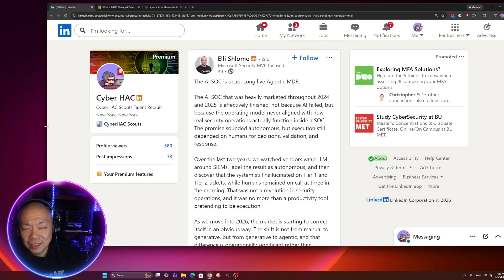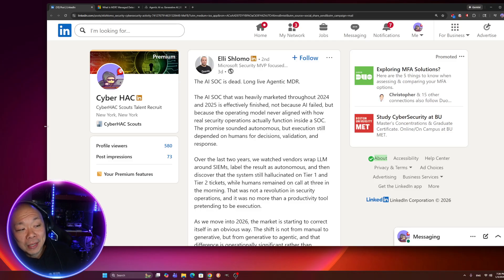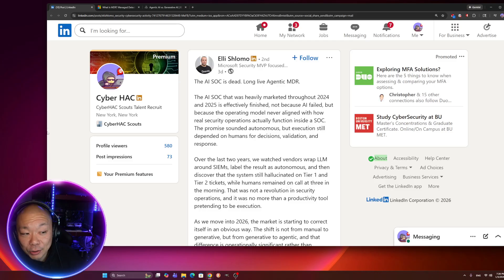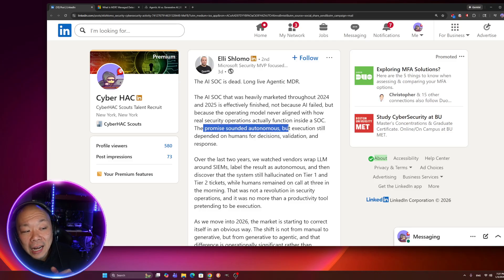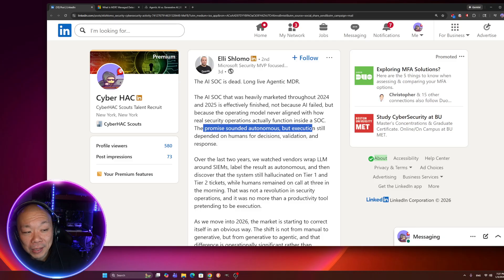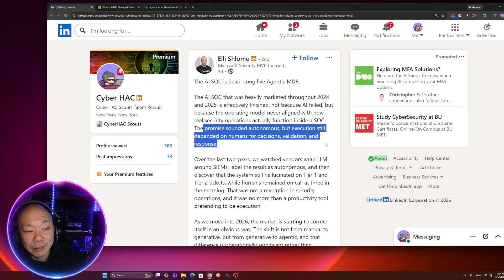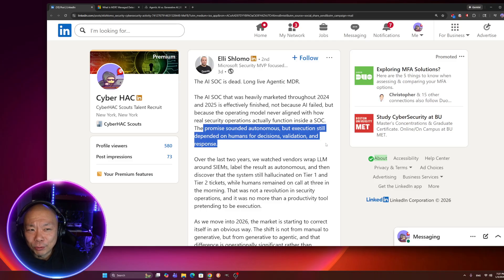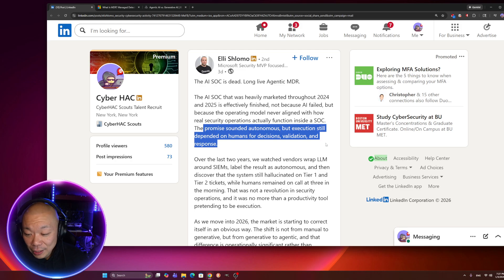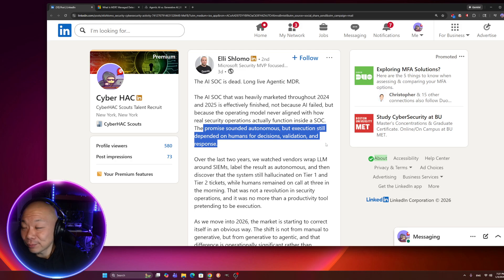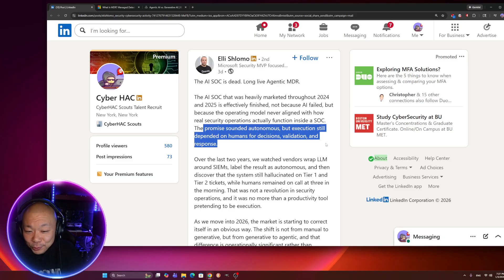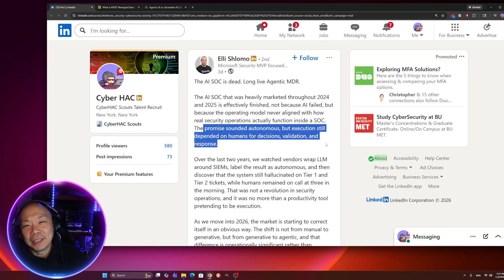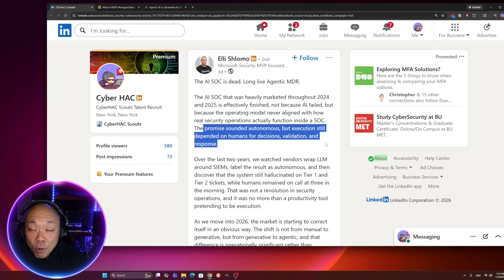AI SOC was heavily marketed through 2024 and in 2025. It is effectively finished, not because AI failed. Makes sense. AI didn't fail, if anything. We're hearing more about it now and everyone's jumping on this bandwagon. But because the operating model never aligned with how real security operation actually functioned inside a SOC, the promise sounded autonomous. But execution still depends on human for decision validation and response.